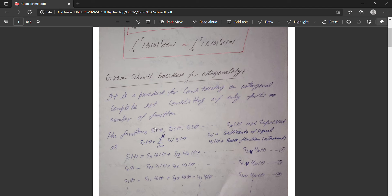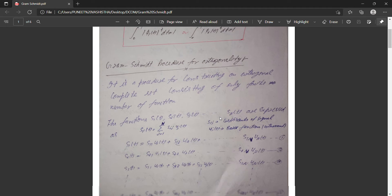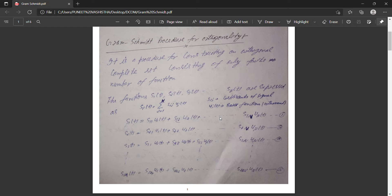The Gram-Schmidt procedure is a process for constructing an orthogonal complete set consisting of only a finite number of functions. We are using this procedure to derive ASK, PSK, and FSK, and we will also have a finite number of functions numerically. Learning this derivation will be beneficial for upcoming topics like phase modulation techniques.